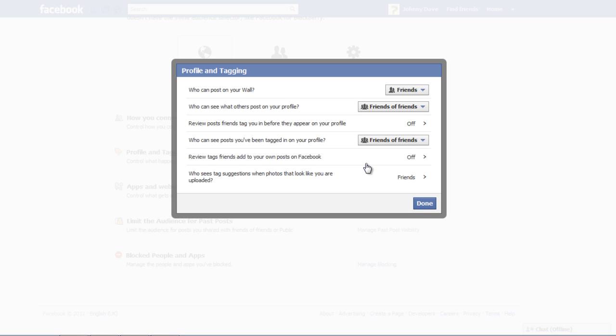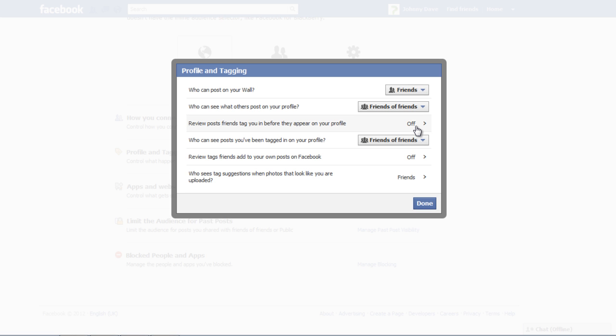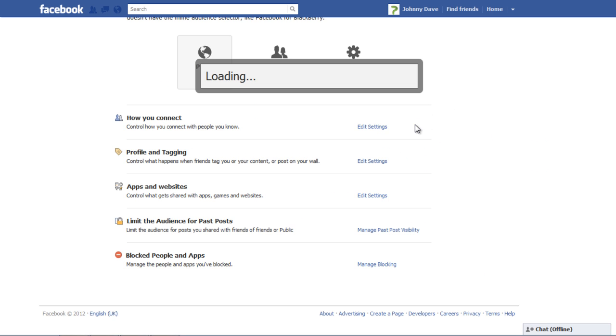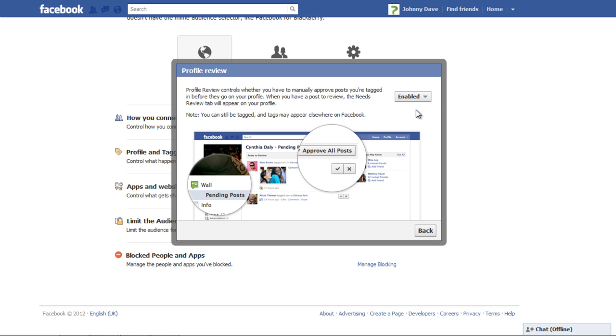click on the Off option beside review posts friends tag you in before they appear on your profile. Click on the Disabled button when the Profile review window appears and select Enabled before you click on the Back button.